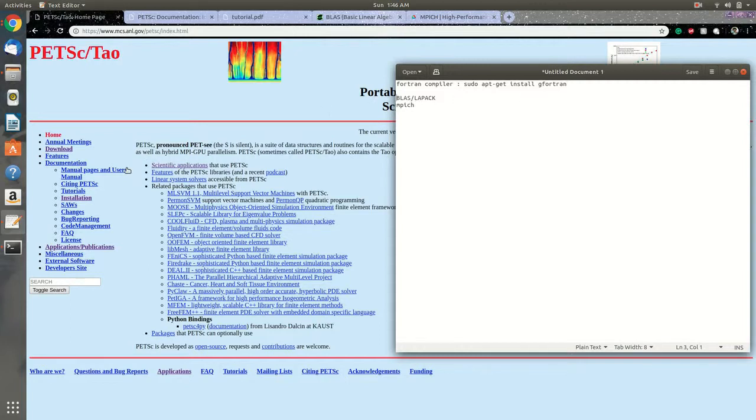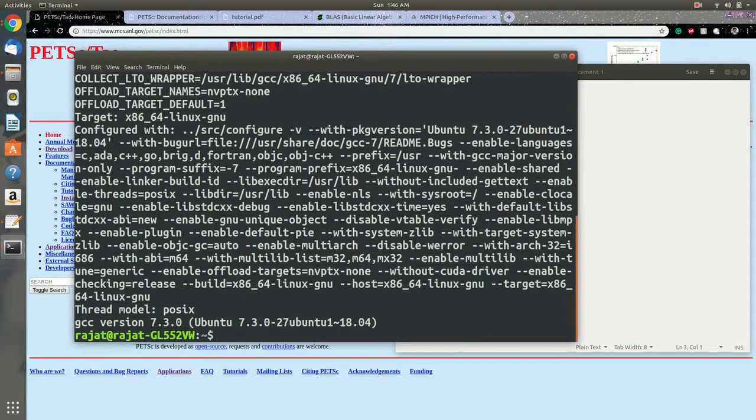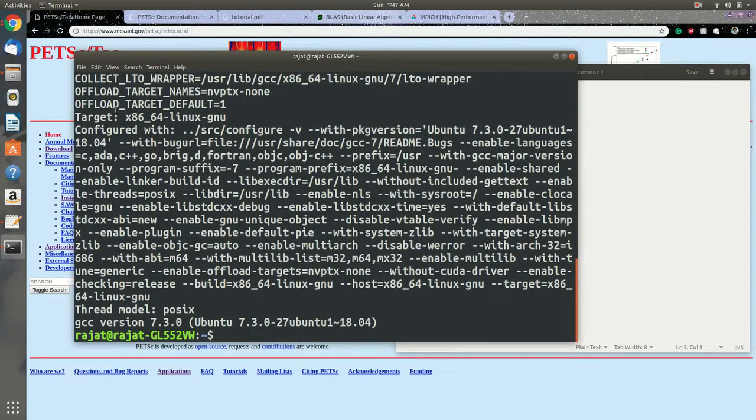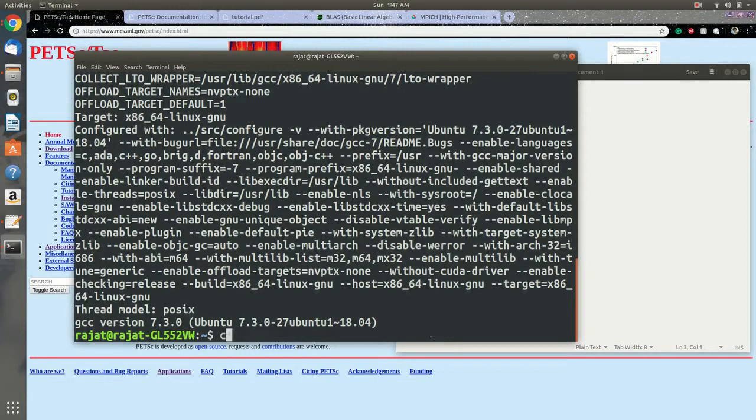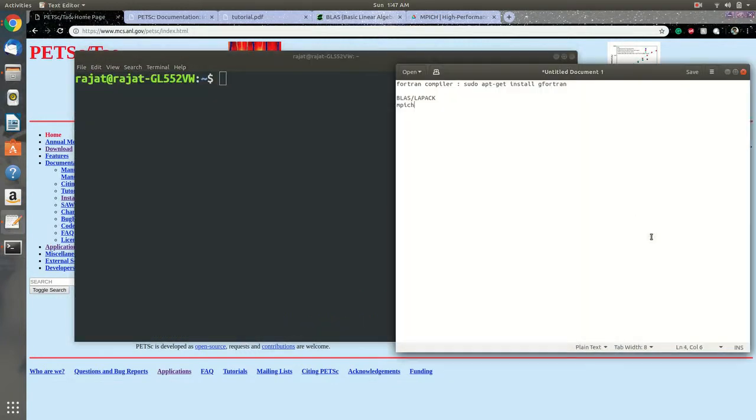So let's first see if we have Fortran. If you run gfortran -v, you'll see the version of your current Fortran compiler. The same can be done with f77 -v. If you don't have that, you can do a sudo apt-get install gfortran, and you will have the Fortran compiler in your system.